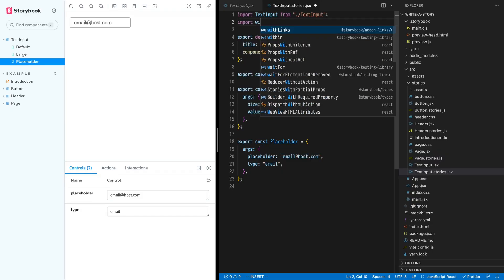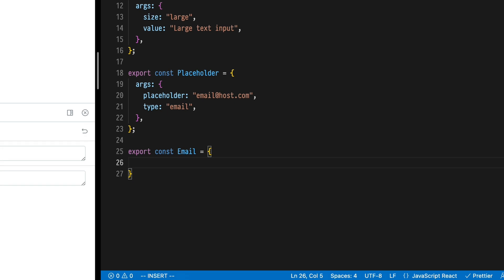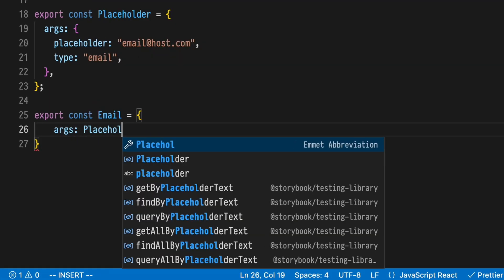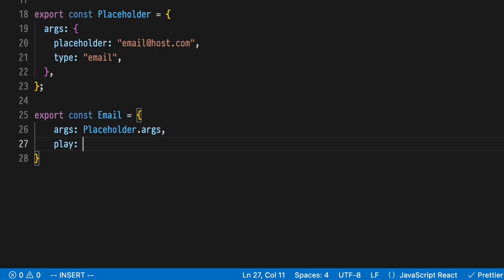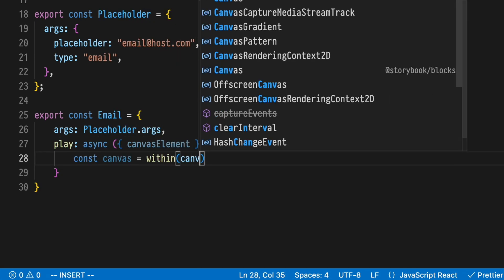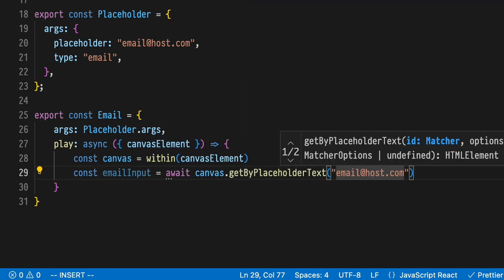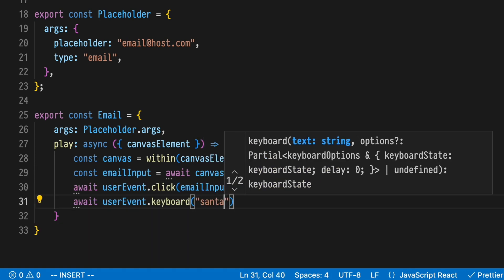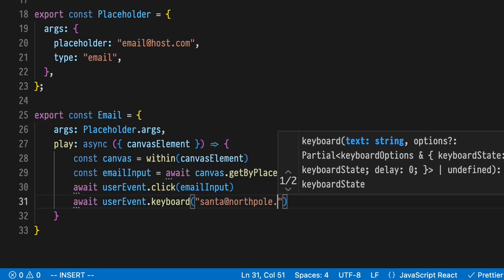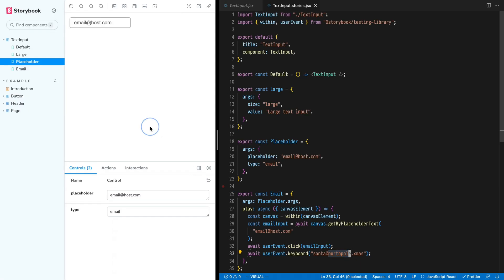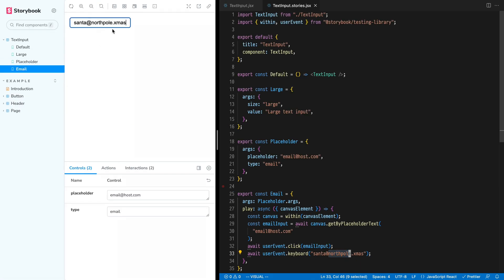Args aren't the only way that you can write stories in Storybook — you can actually use events as well. Let me show you how to write stories with play functions using interactions from testing library. Create a new email story. Reuse the Args from our placeholder story. Add a play property and assign to it a testing library interaction. It's an async function that takes a canvas element. Within that element, we'll get by placeholder text to find our element, click it, and simulate typing the text Santa at North Pole dot Xmas.